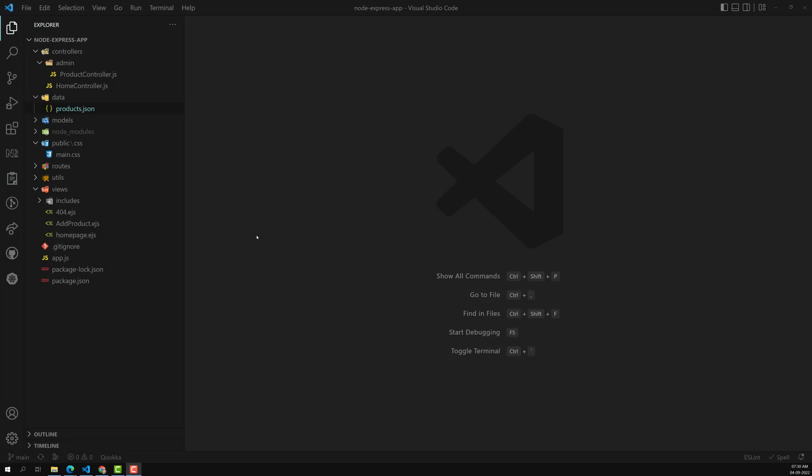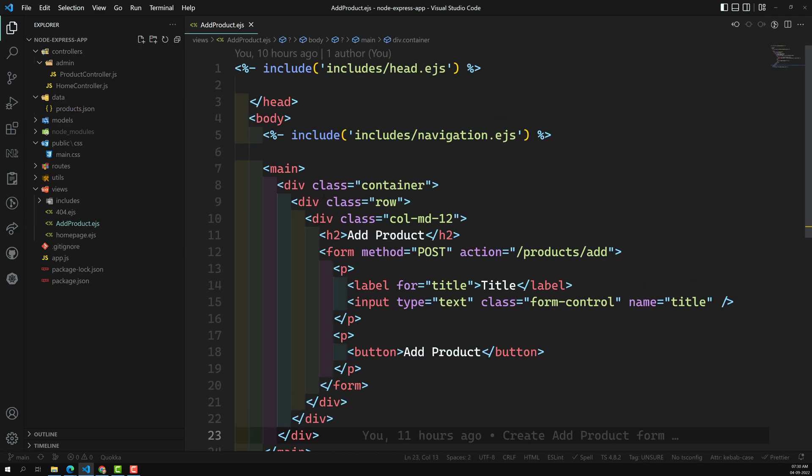Hi friends, this is Leela, welcome to my channel Leela WebDev. In this video we will try to create this add product form. We will try to add some more fields into this product form. Up to now we have created only the title. Just for the adding purpose we have delete. Let's enhance this add product form by adding description, price, image, and all those things.